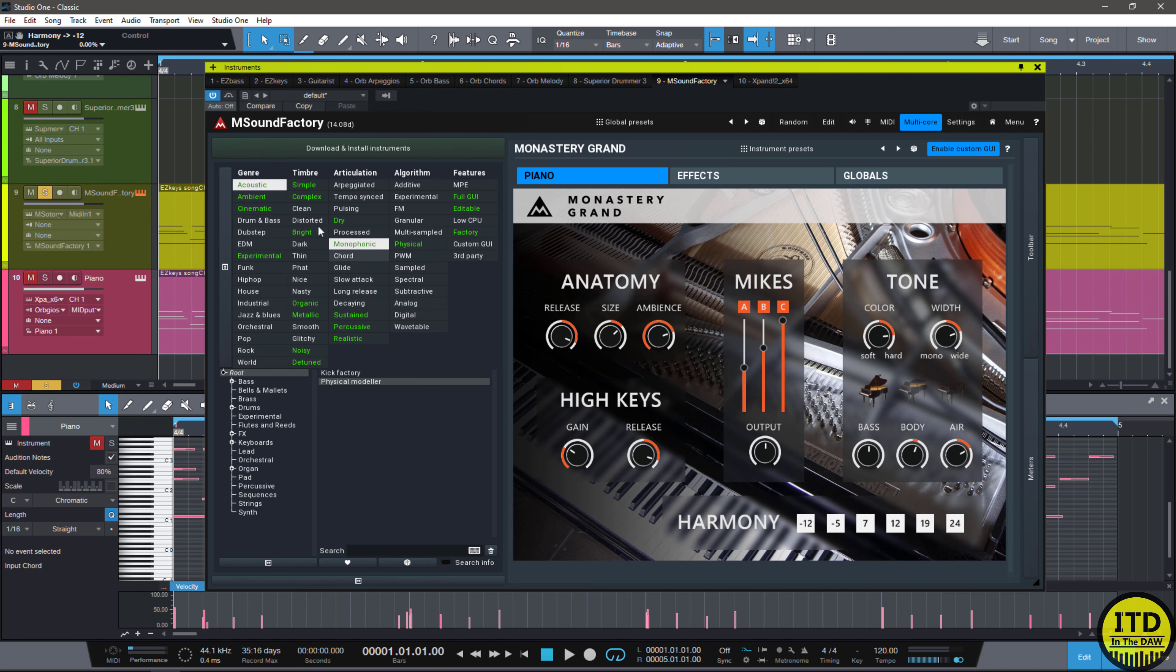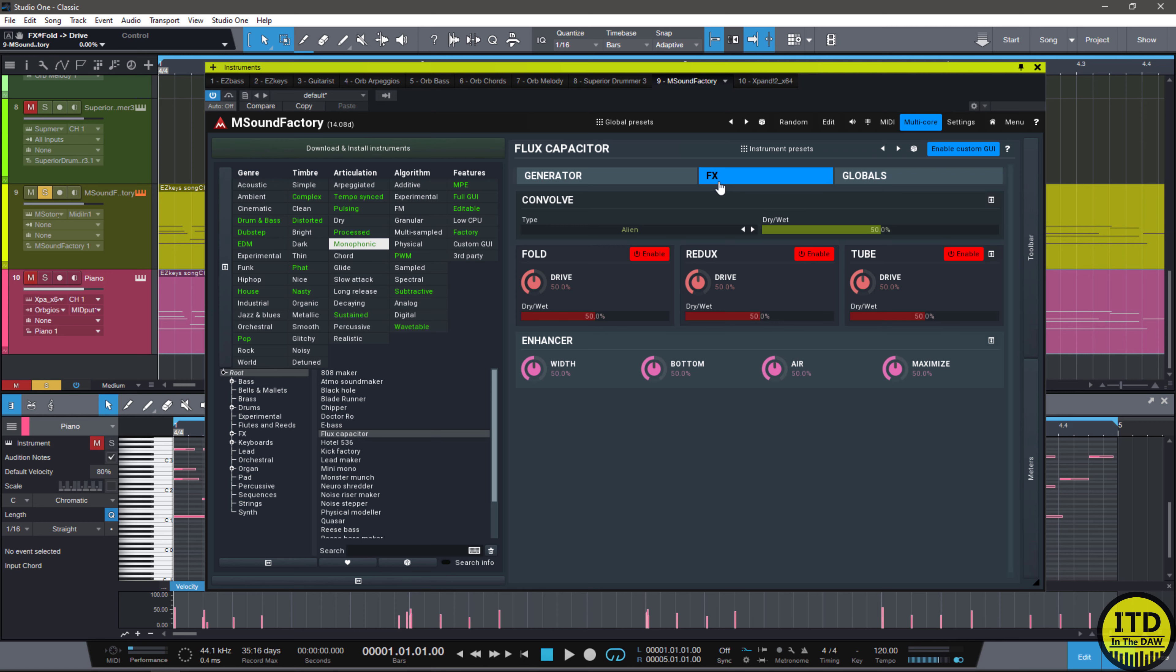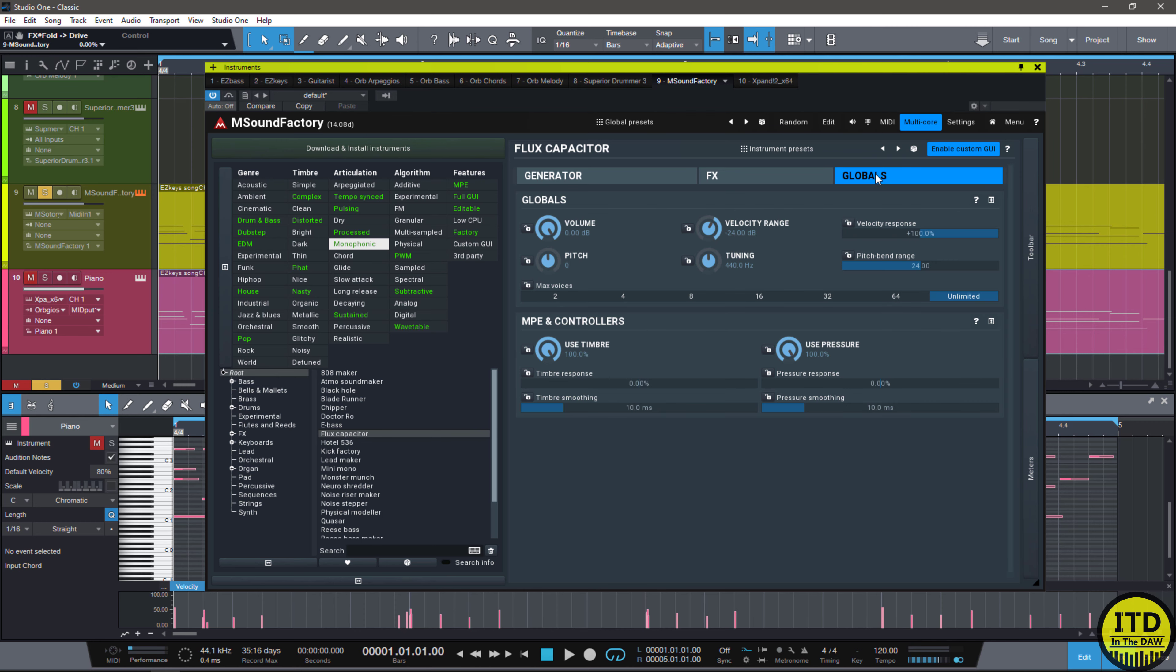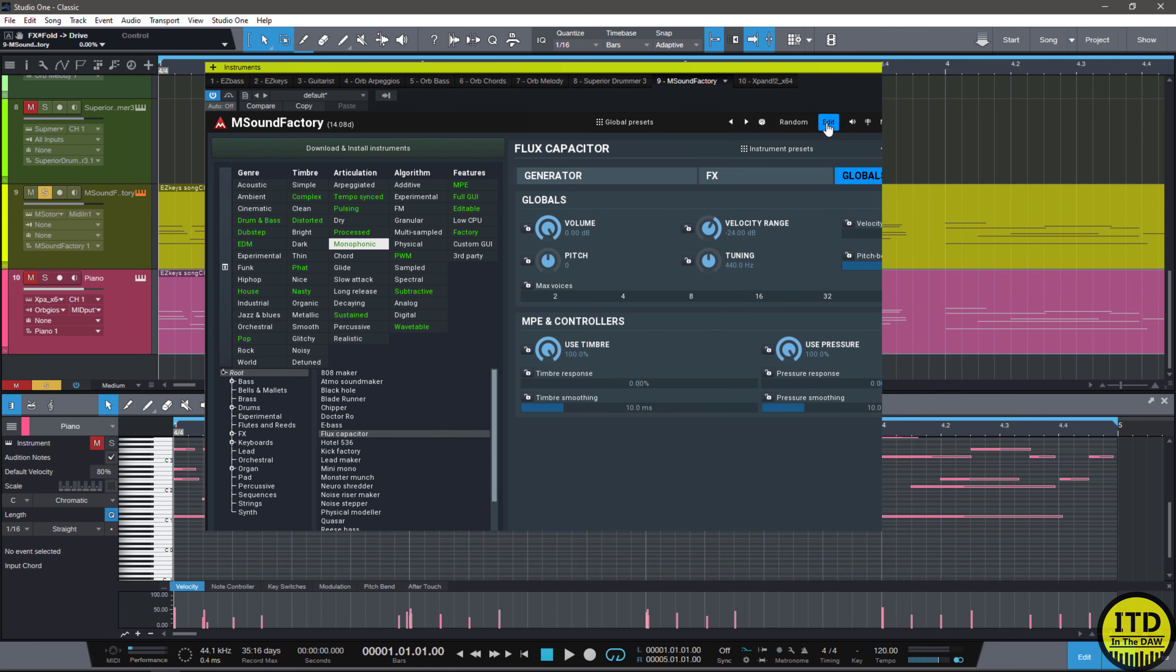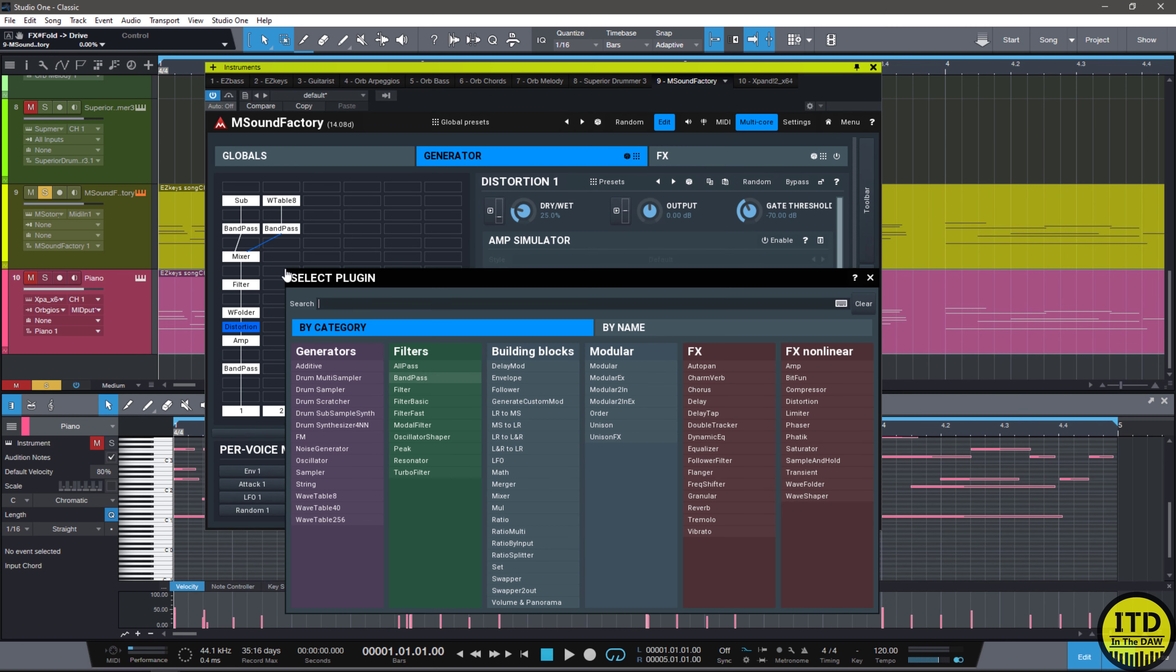If I select something like a monophonic sound, I click on it and load it up and play some music. That's a monophonic synth. We have the generator, the effects section, and the global section. But what's really cool is you can hit Edit, and you can actually make this be whatever you want.